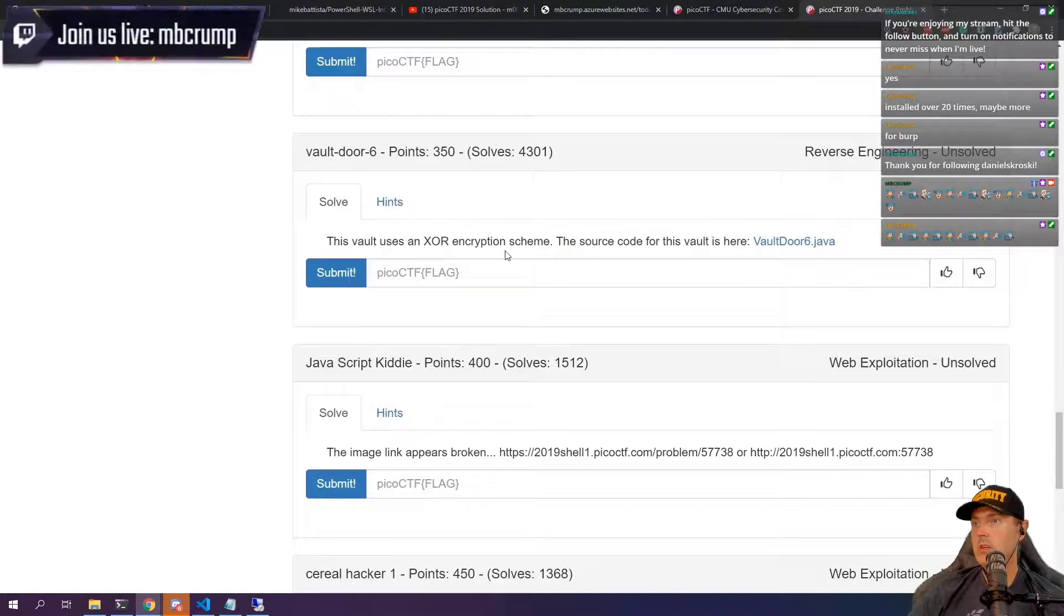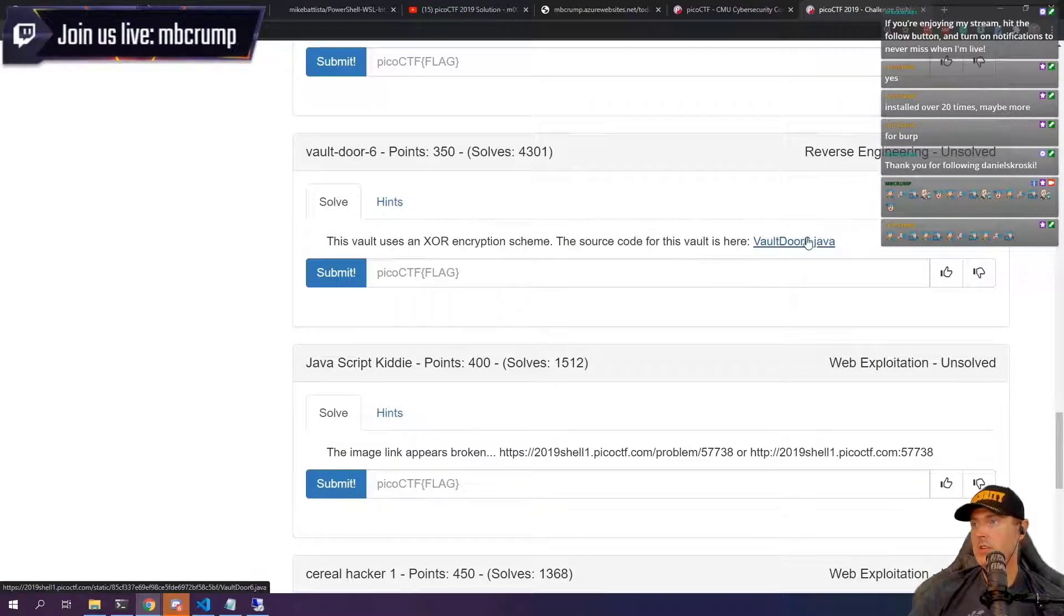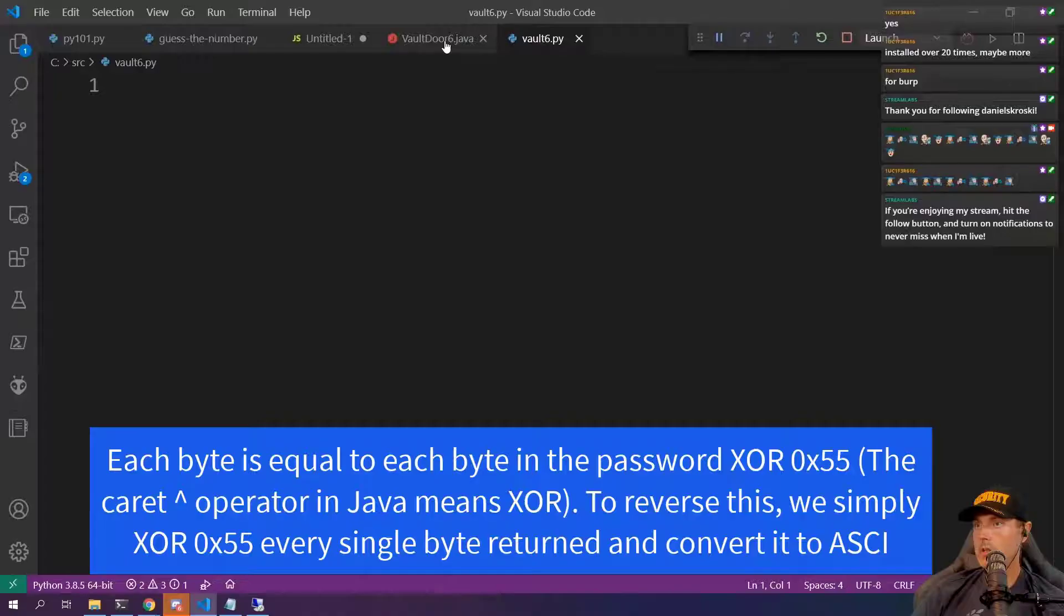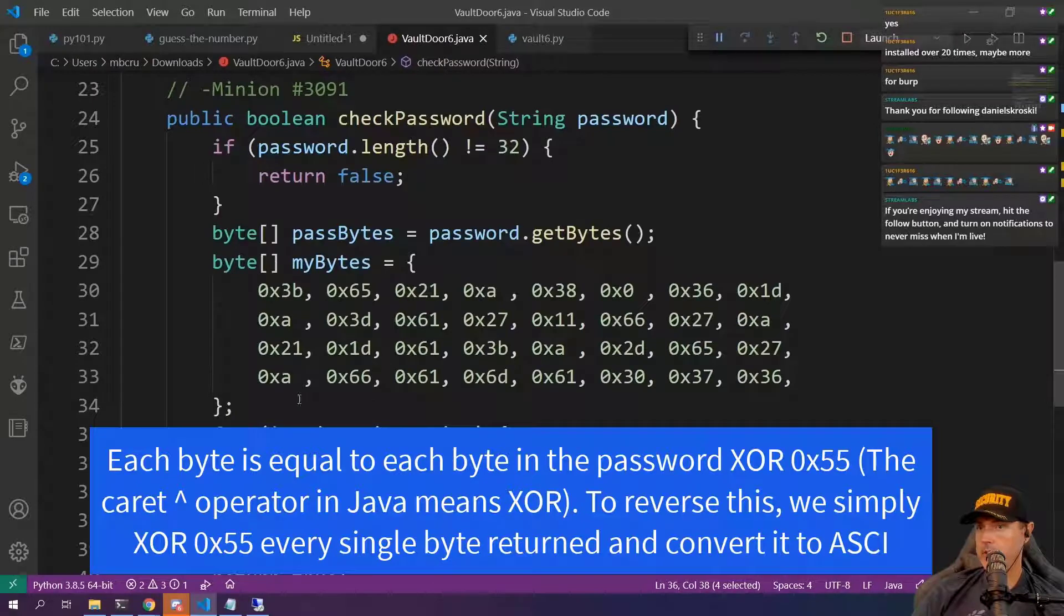This vault uses XOR. OK, source code is here. So back over here, this was the input. These were the input strings.